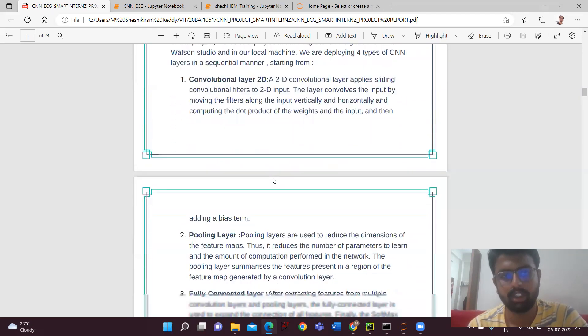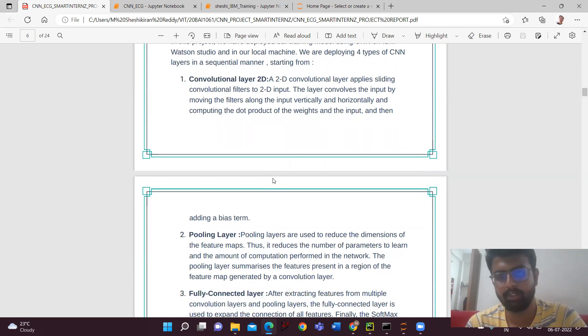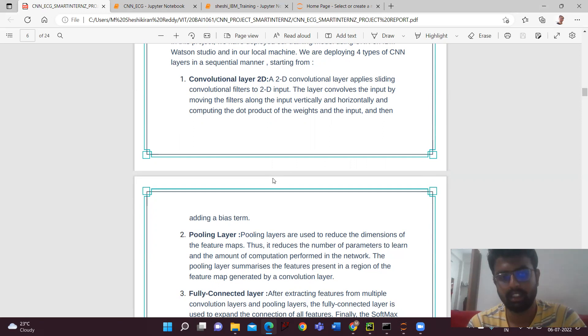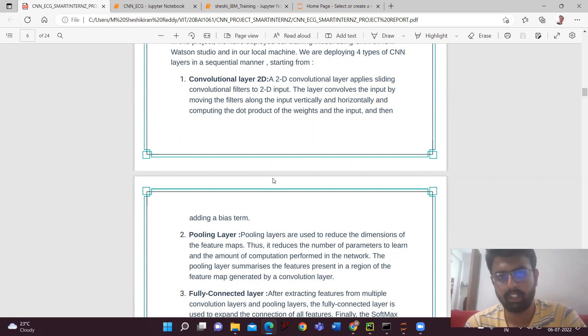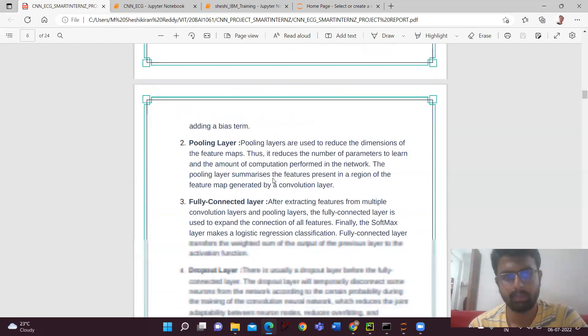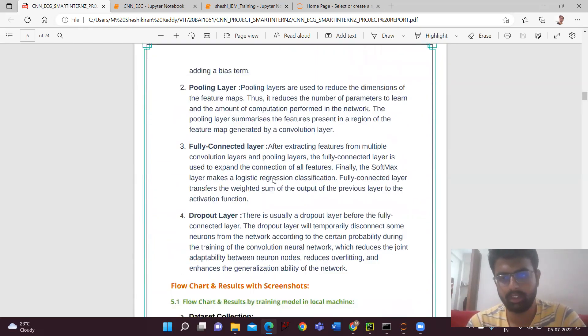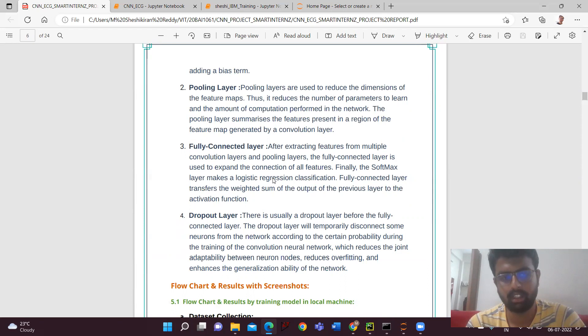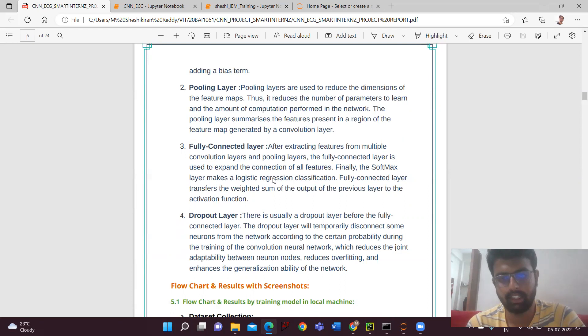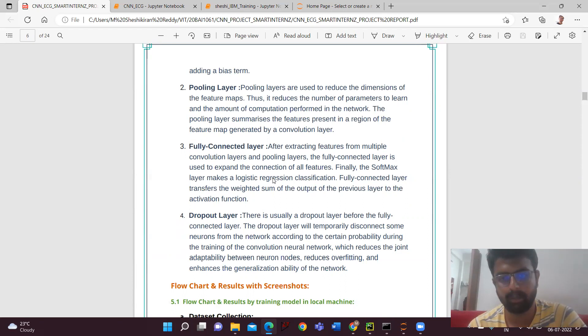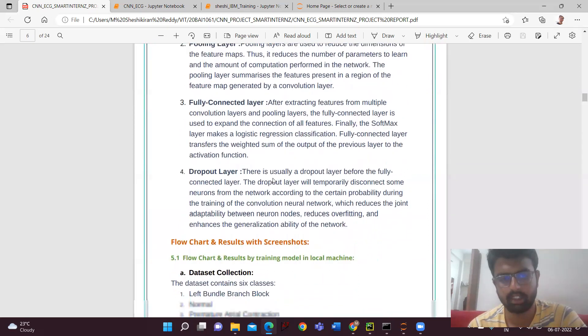We had used Watson Studio and Anaconda navigator. Coming to the CNN, we have to learn four types of layers. One is convolutional layer 2D, which is an input layer that takes the inputs and weights; the dot product will be taken into consideration. The layer convolves the input by moving the filters along the input vertically and horizontally. We'll be having the pooling layer used to reduce the dimensions of the feature maps, and a fully connected layer that transfers the weighted sum of the output of the previous layer to the activation function. Finally, the dropout layer temporarily disconnects some neurons from the network according to certain probability during the training of the CNN.